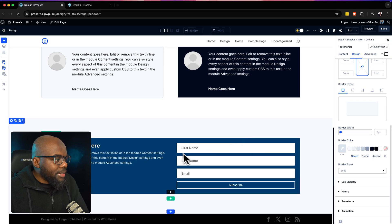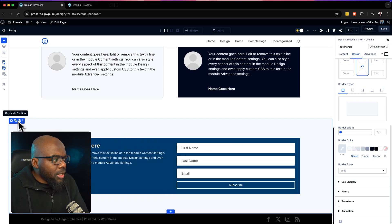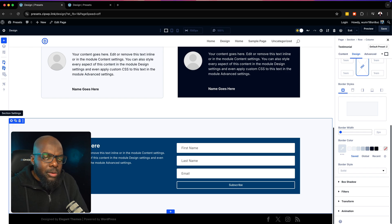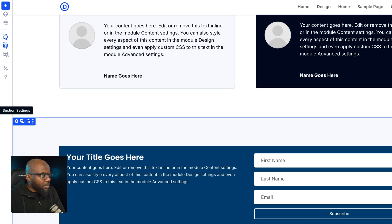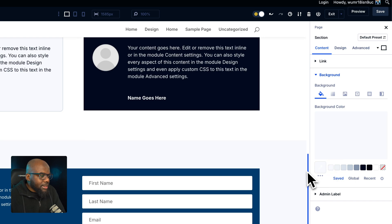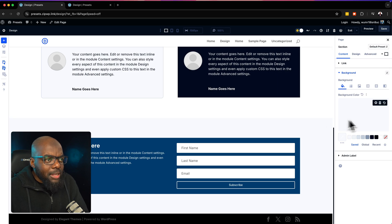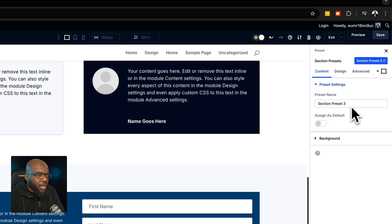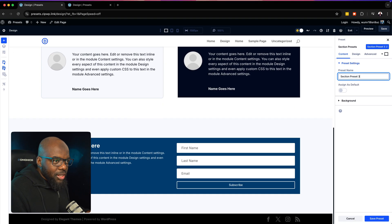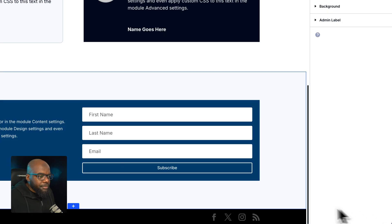Now let's take a look at sections. Usually when I design, I like separating my sections with a light color and a darker color. So I'm going to go into my section settings, go to background, and add a lighter color. With that light color added, I'm going to make that into a preset — I'll say 'new preset from current styles' and call this 'Section Light BG.' I'll save it at the bottom and that's done.